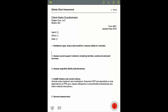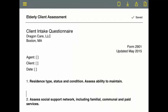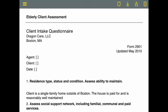You can now dictate the unique content. Client lives in a single-family home outside of Boston, period. The house is paid for and is reasonably well maintained, although the roof needs repairs, period. New Paragraph.